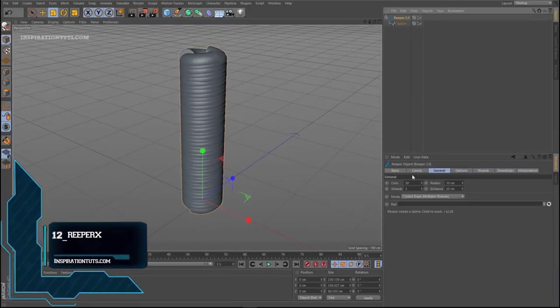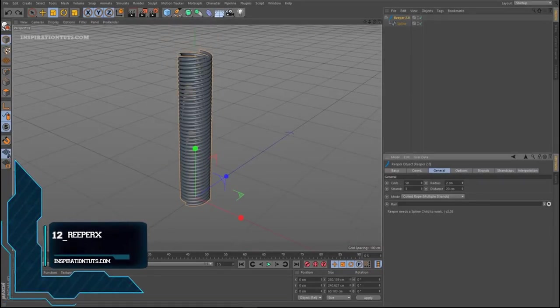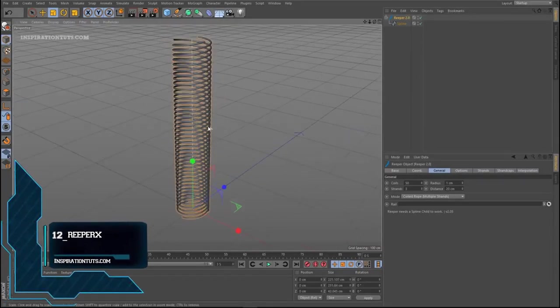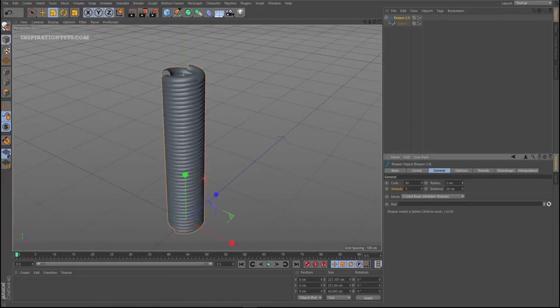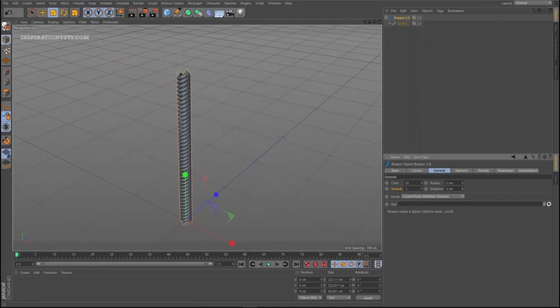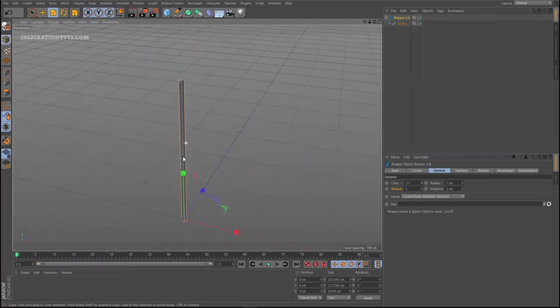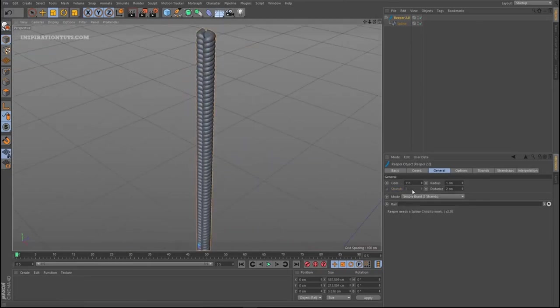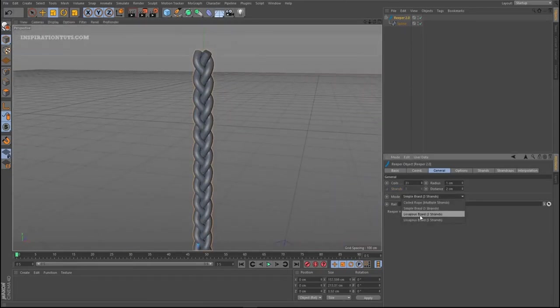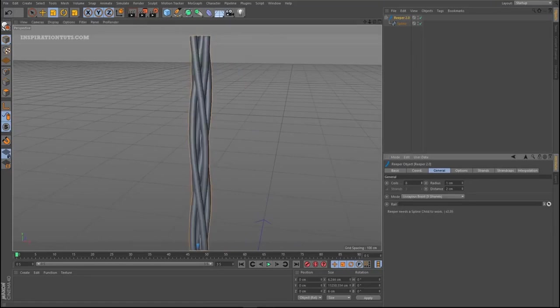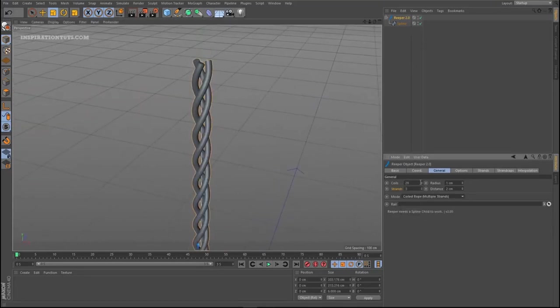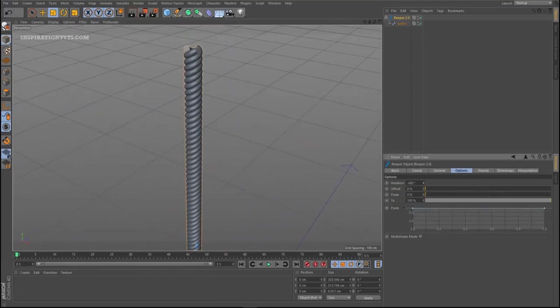Number 12. Reaper X Rope Generator. Reaper is a Cinema 4D plugin for creating ropes and similar structures along splines. It comes with 4 types of options to generate ropes. Reaper is free for commercial and non-commercial use without any restrictions.